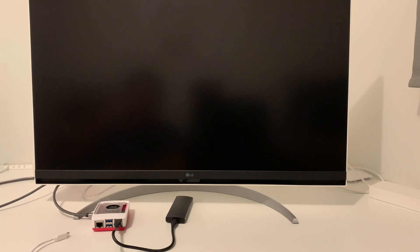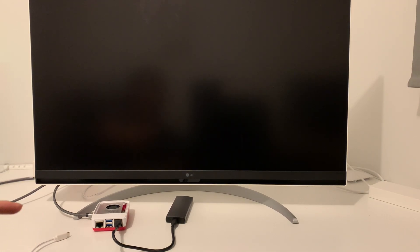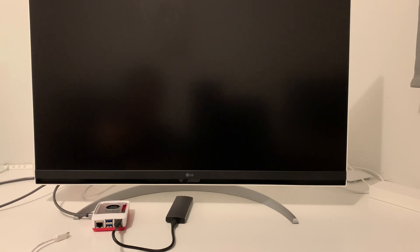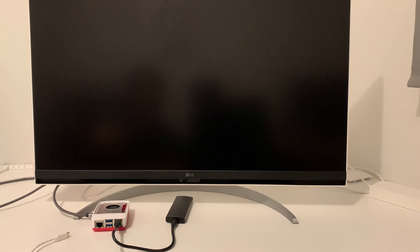I have plugged in the SSD to the USB 2.0. And I'm going to turn on the power, see if it works.